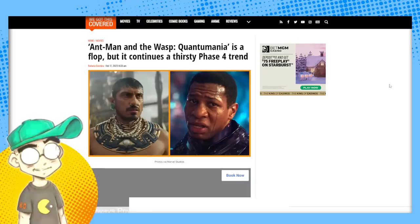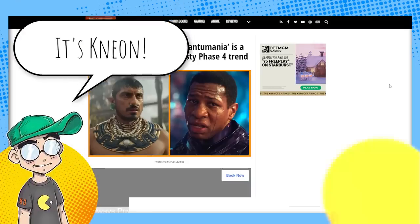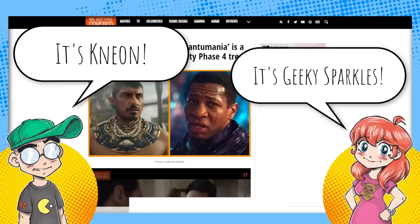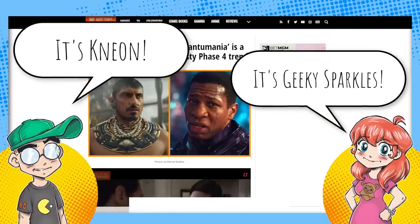Hey guys, welcome back to Clownfish TV. This is Neon. I am here with Geeky Sparkles. Hello.